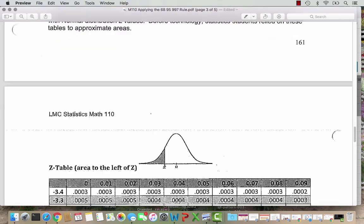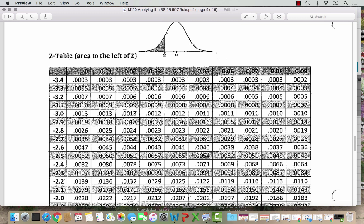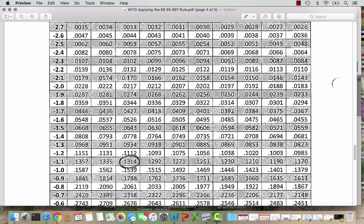The first page of the table has negative Z values. The rows give Z values to one decimal place and the columns give the hundredths place. For Z equals negative 1.12, we go down to the negative 1.1 row and come over to the column for 0.02 in the hundredths place, which gives us the area to the left — the lower proportion. That value is 0.1314, about 13%. When we did this in StatCrunch, we got exactly 0.1325, so the Z table is really, really close — close enough for a good estimate.